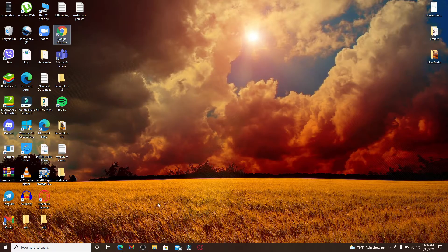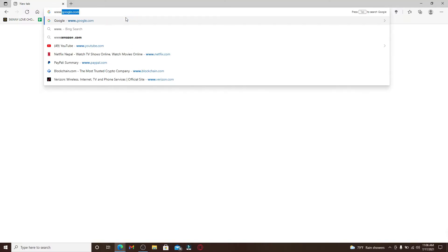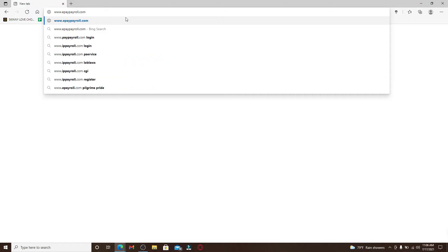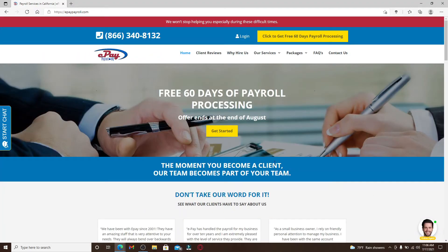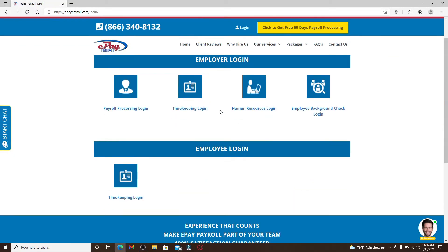If you'd like to log into one of your accounts on ePayroll, open a web browser, type in www.epaypayroll.com, and press Enter. You'll end up on the official website of ePayroll. Go and click on the login link at the top of the screen.